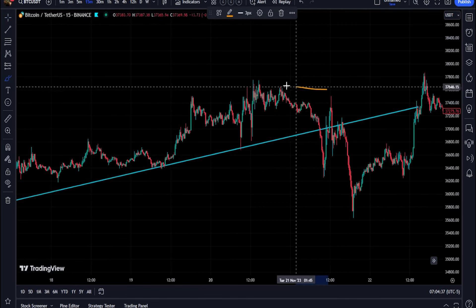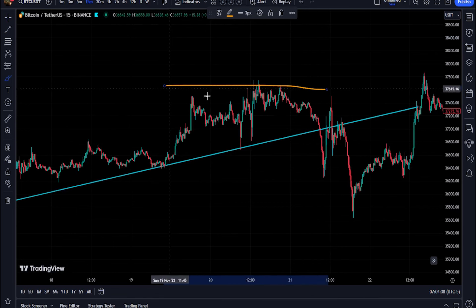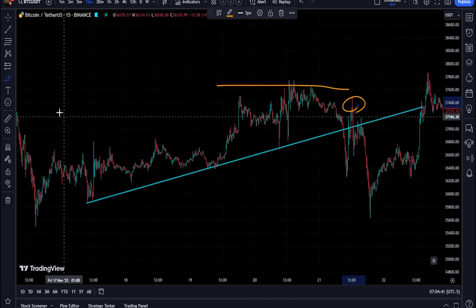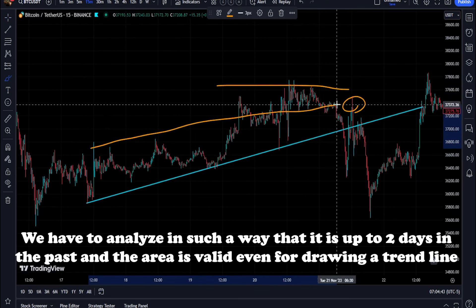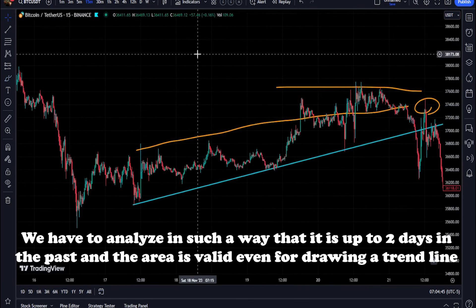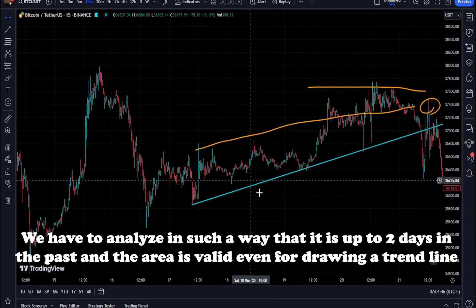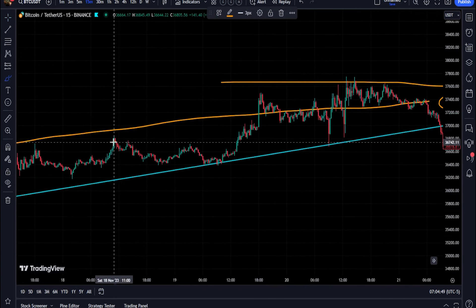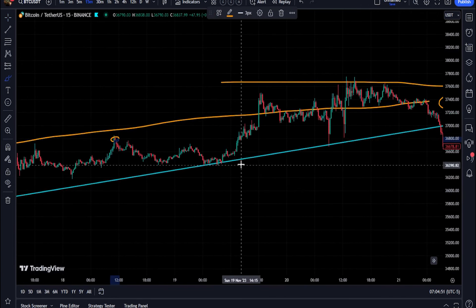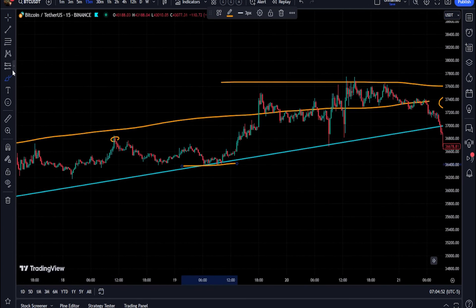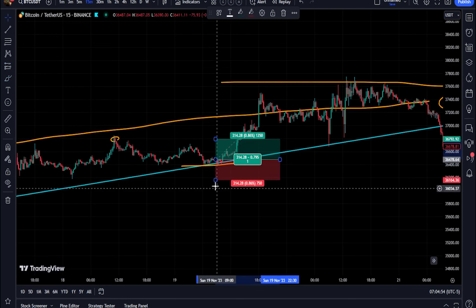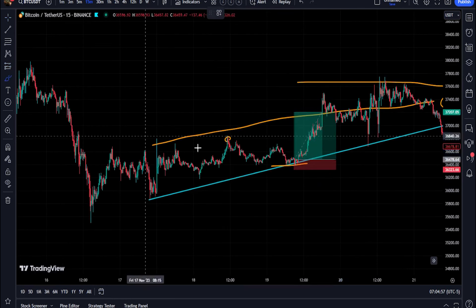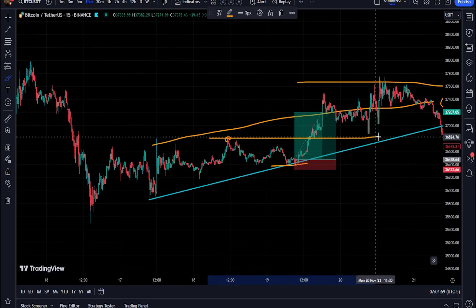It is a versatile tool suitable for traders of all experience levels. Whether you are a novice or an experienced trader, this indicator can help you enhance your technical analysis and improve your trading strategies. You can customize the tool with input parameters including RSI and MFI lengths, threshold levels, and visual settings to suit your trading preferences.